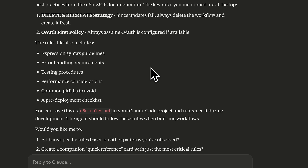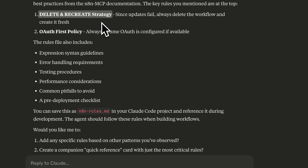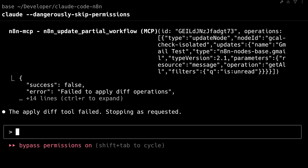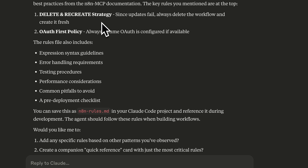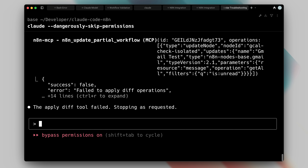Through my time working with this system, I discovered two crucial lessons that made all the difference. The first involved implementing what I call a delete-and-recreate strategy. The MCP provides a tool called ApplyDiff that's meant for updating workflows, but unfortunately every time I attempted to use it, the process would fail. This led me to establish a firm rule where the system always deletes the previous workflow first, then creates a fresh one and pushes it to the platform.